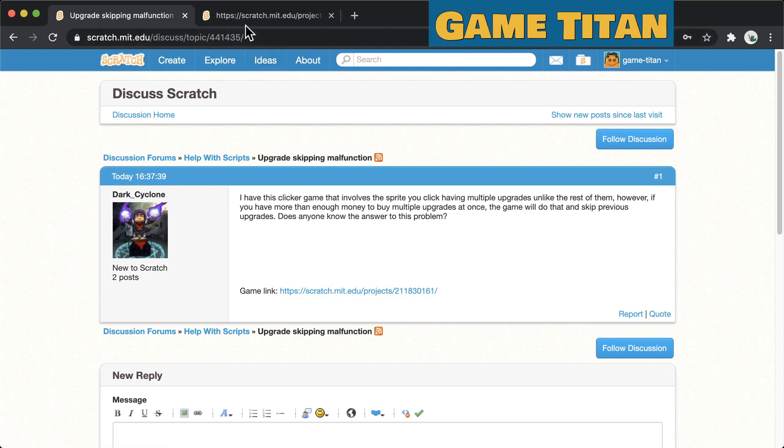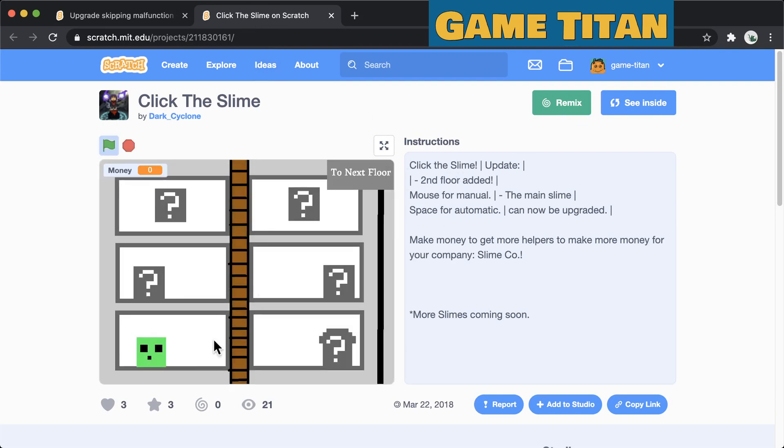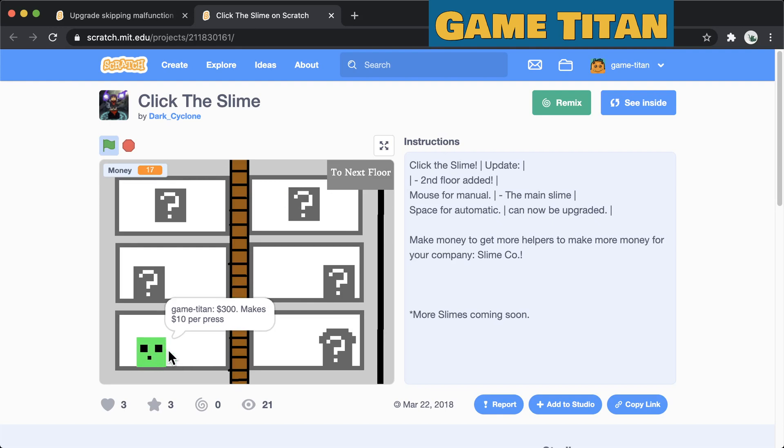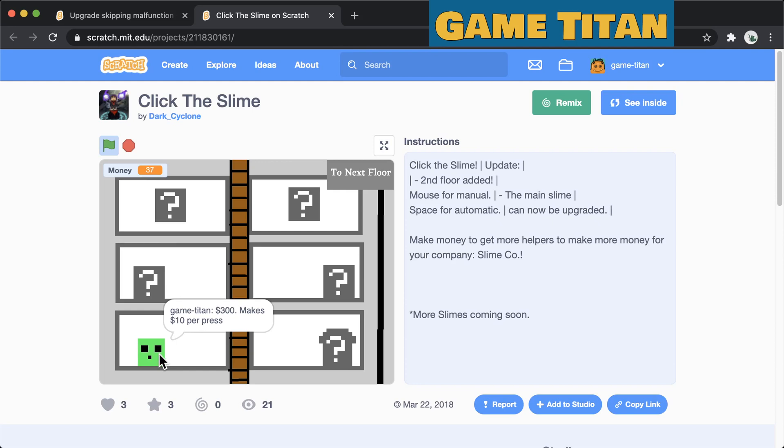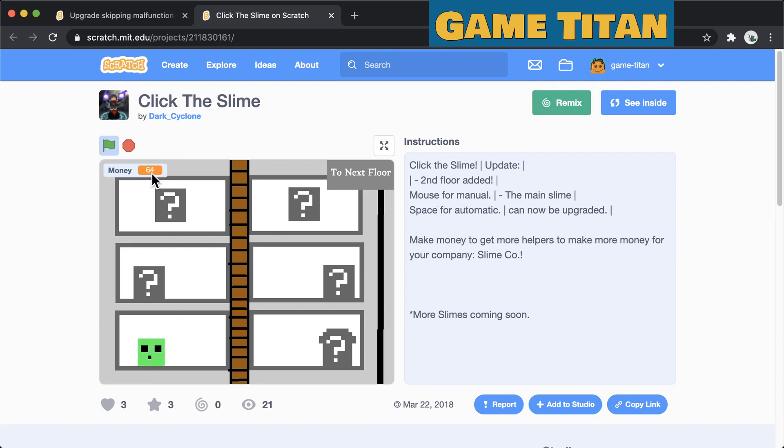This actually took me a little while to understand what the question was asking as I was playing the game. So this is a normal clicker game where you can click on this slime here and you can see your money goes up as you click it. In the instructions it says you can press space for automatics. I can hold space down and that clicks it automatically which is much easier than clicking the mouse.